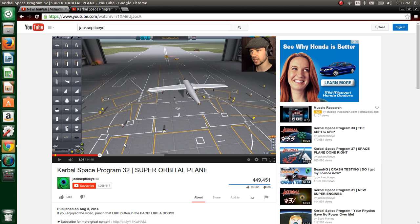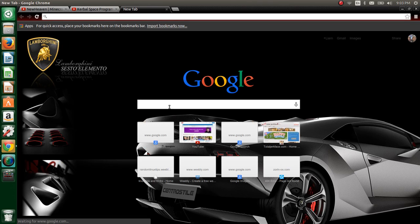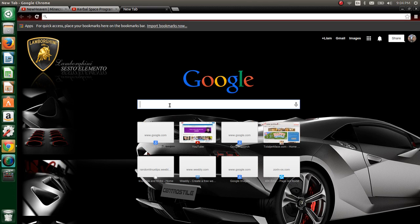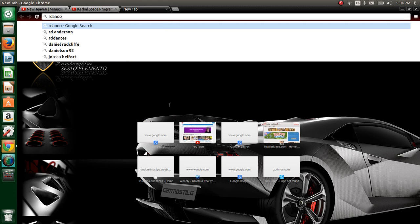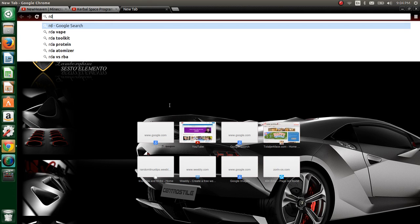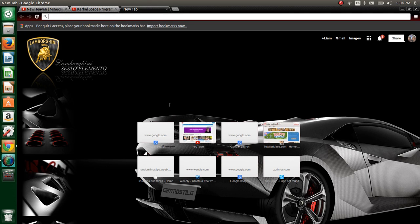So this is Google Chrome in Ubuntu 14.4 LTS, and I look forward to showing you how to install it. I mean, it's Google Chrome. It's real. I can Google random. I can do all kinds of crazy stuff.